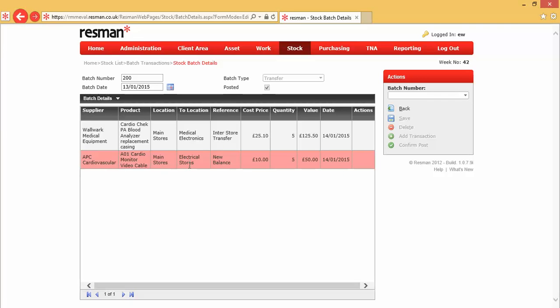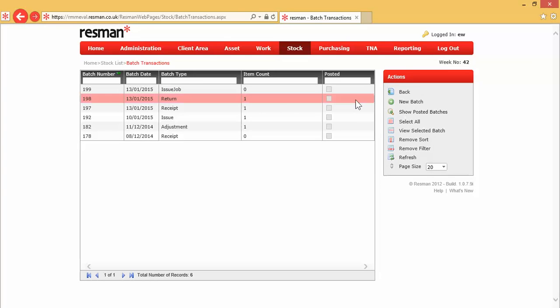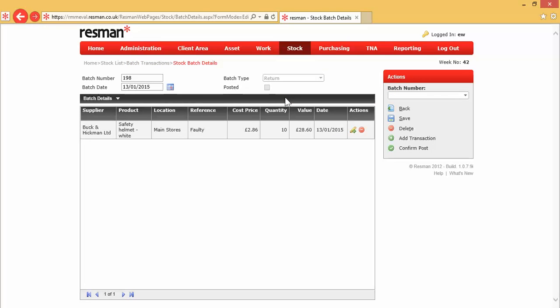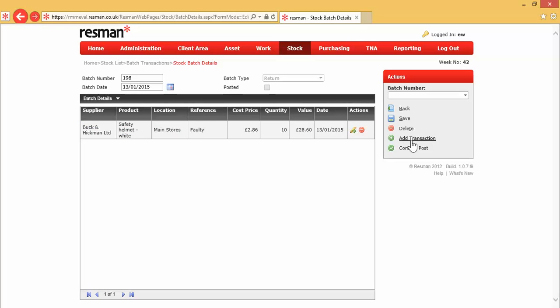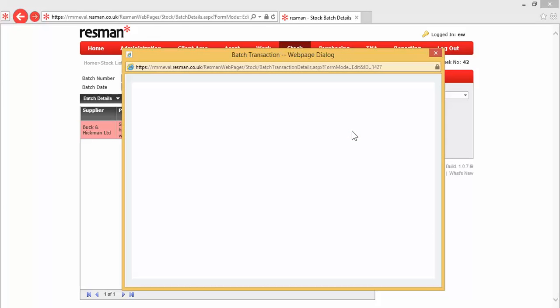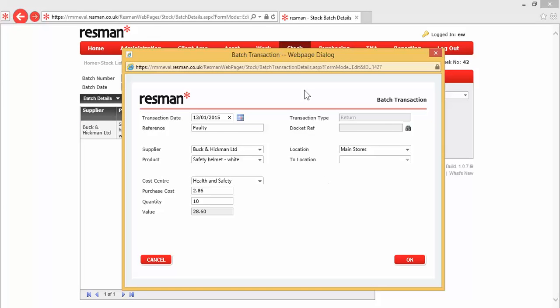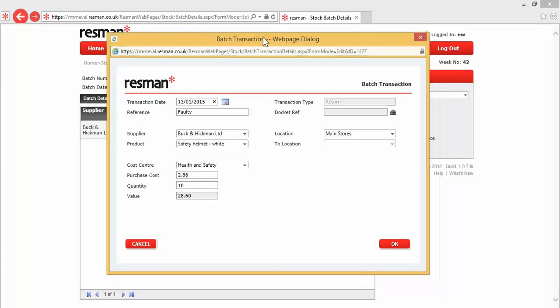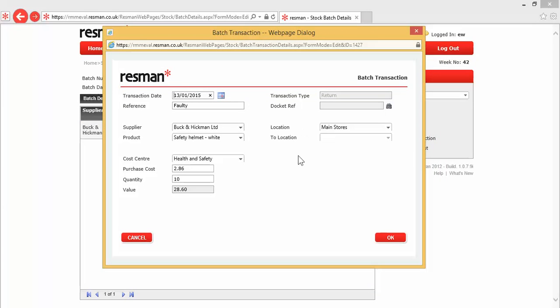For all of our transactions, we can look at the existing batches. Let's have a look at a live batch. So, this is one that's not yet been posted, and this time, we've got these actions options at the end. We could delete a line. We can use this option here to go back in and edit, or we can add another transaction. If I click this to say that I'd like to edit it, this is the batch transaction form, and this is the same form for all of our batch transactions, except for stock take.